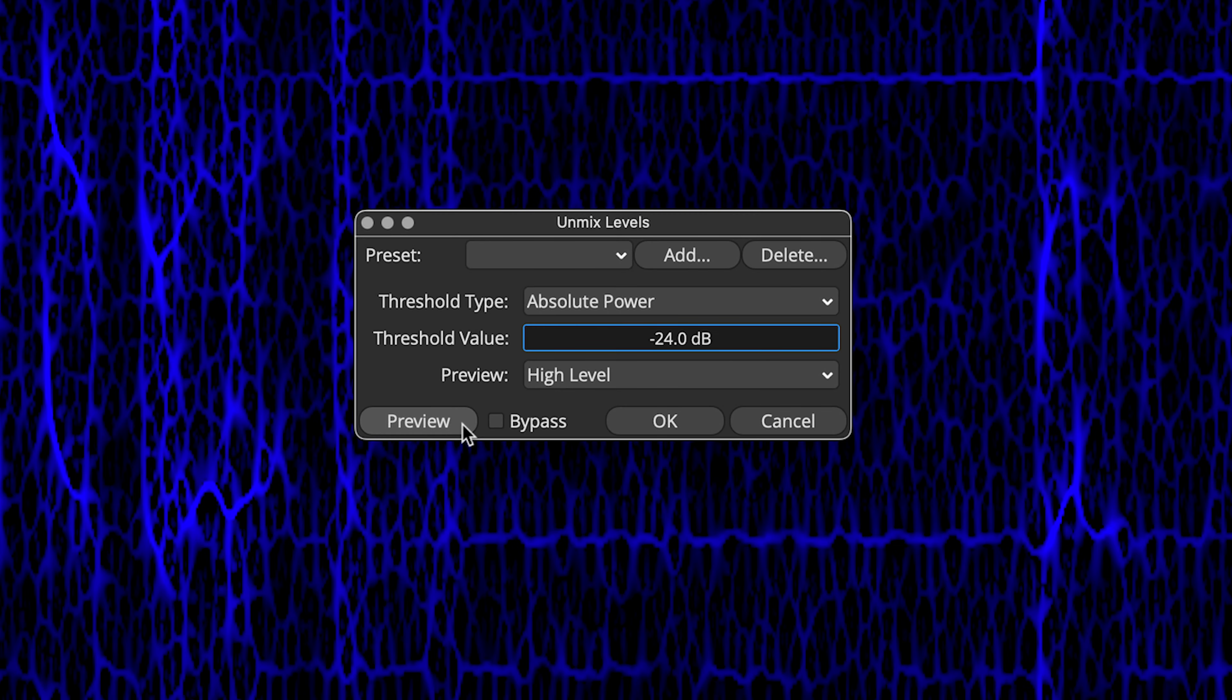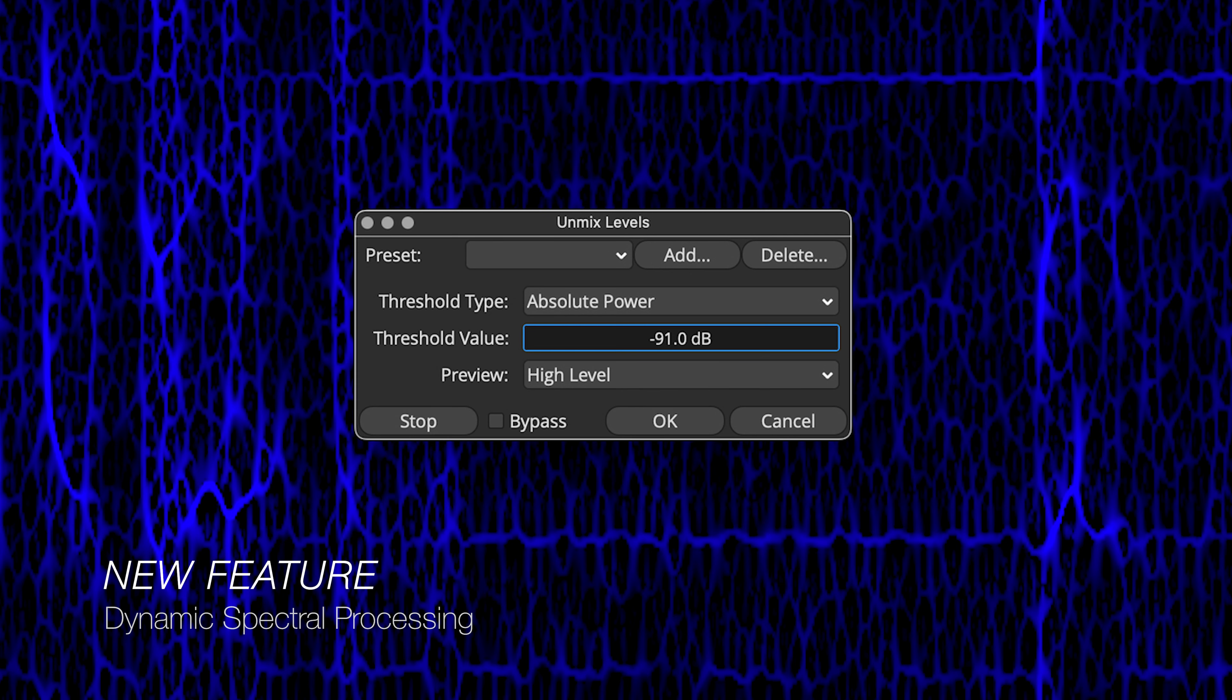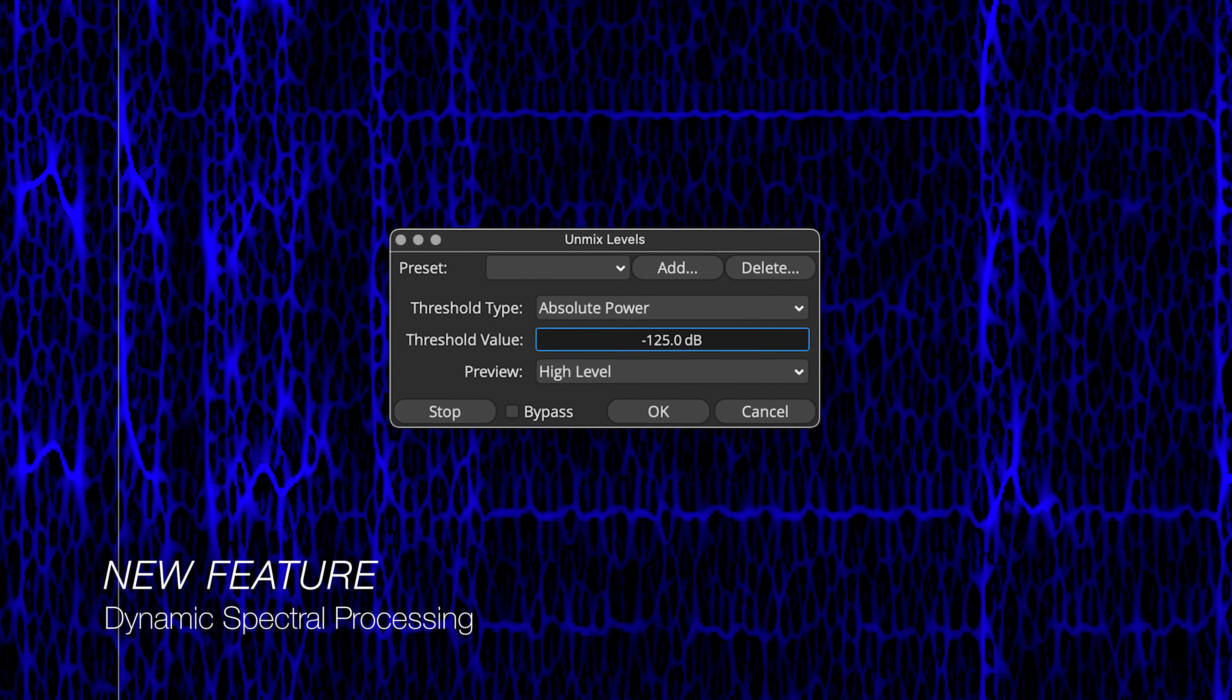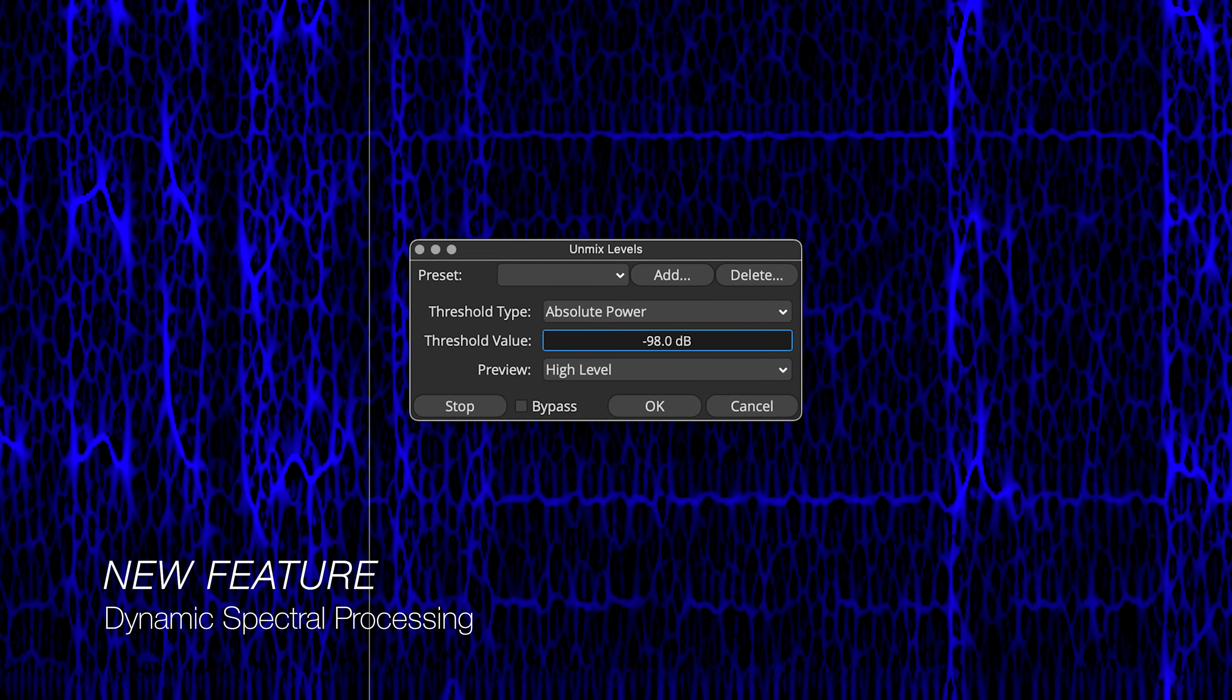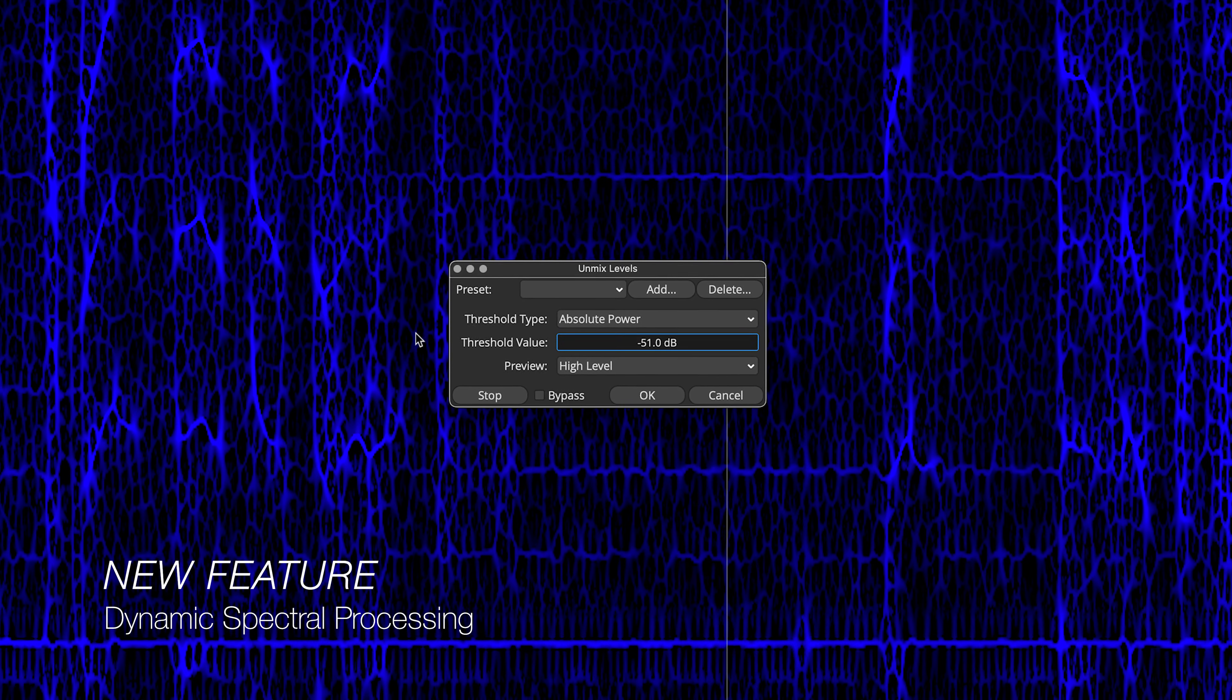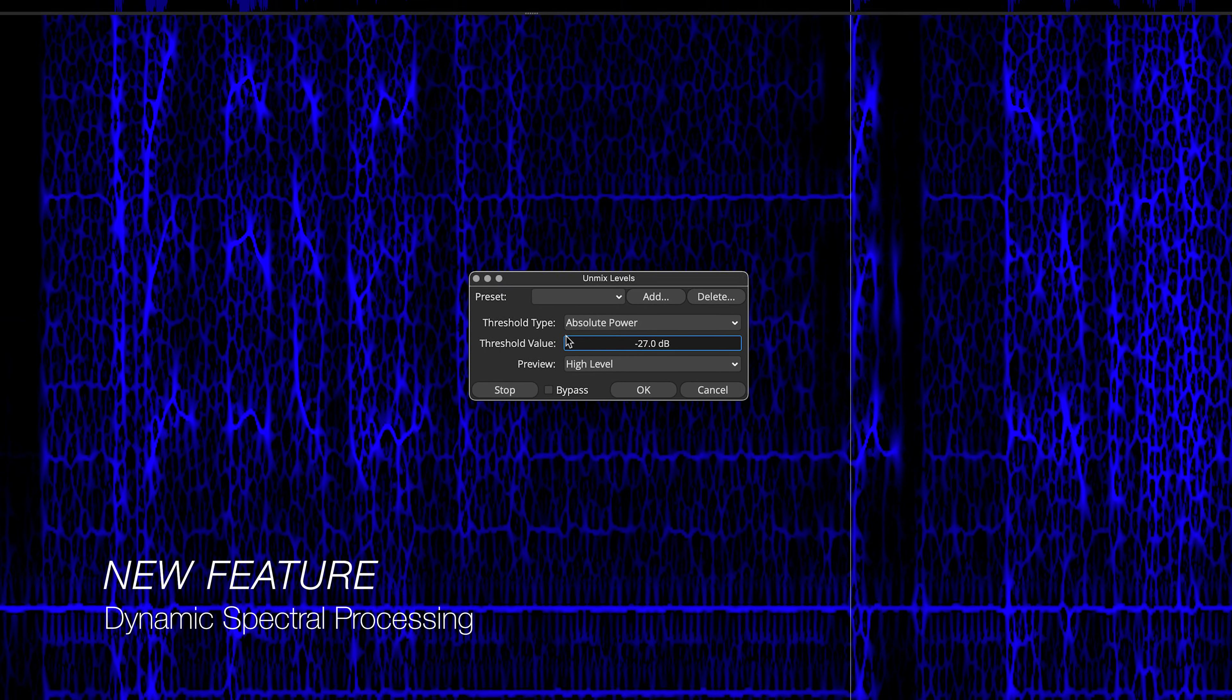There's one for music, one for post, and now here's one for repair and restore operations. Let's preview the process at the default threshold of minus 24 dB.